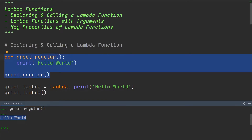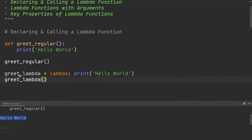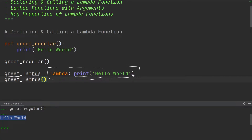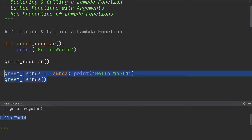But how would we do that using a lambda function? To declare a lambda function, you could write the name greet lambda, and then this is where the interesting part starts — this is where we have the lambda function. All it does is print hello world and it does not take any arguments. You call the lambda function by simply writing greet lambda and then the empty brackets. So the function call looks very similar to a regular function. If I execute this, you can see it still says hello world after executing this lambda statement.